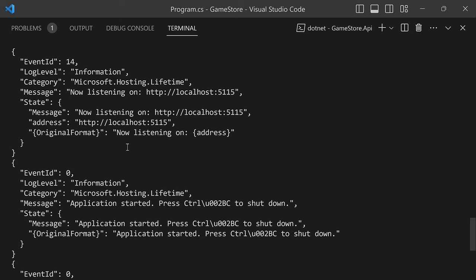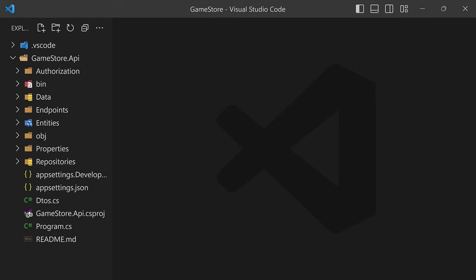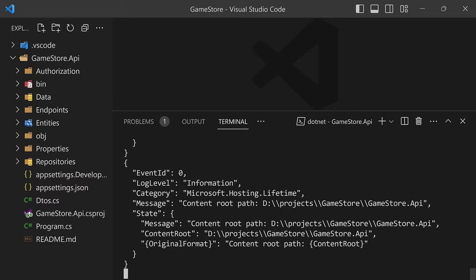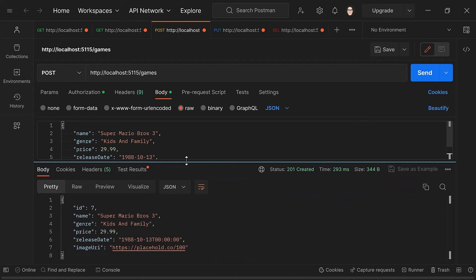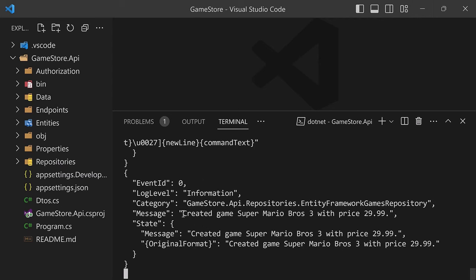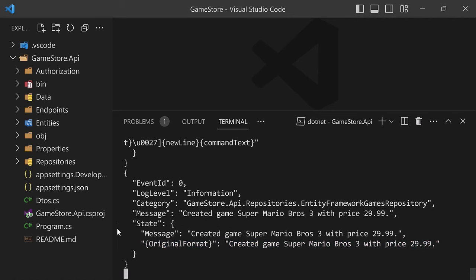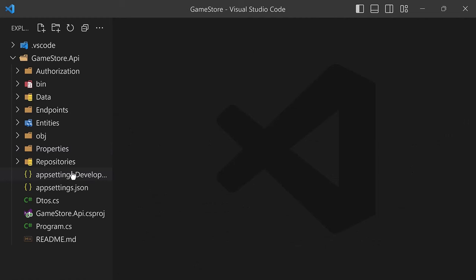I want to show you how to create structured logs so your messages can be composed of multiple elements that are part of the state. Let's first create a brand new game and see how it shows up before using structured logging. I'll do .NET run, go into Postman, and I have prepared Super Mario Bros. 3 as a POST request. Let's hit send — the game has been created. Looking at the log message, in the state all we have right now is just the message, and the original format is the same thing as the message.